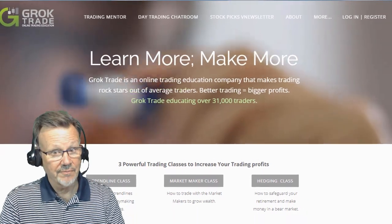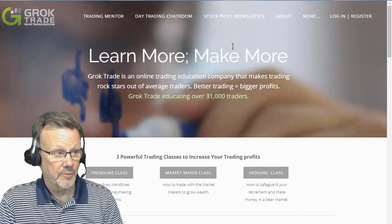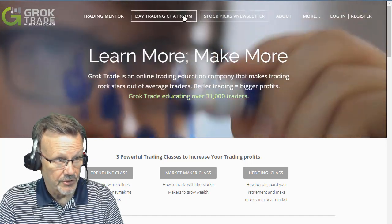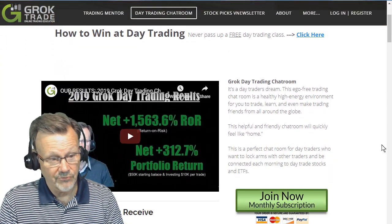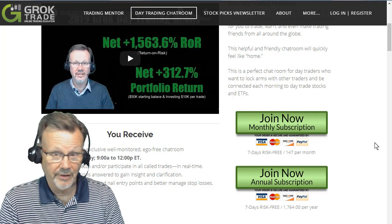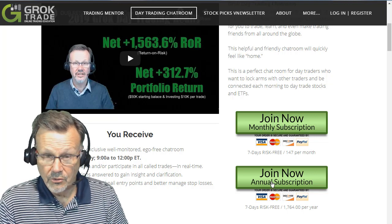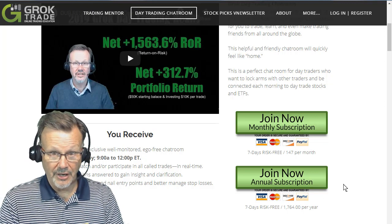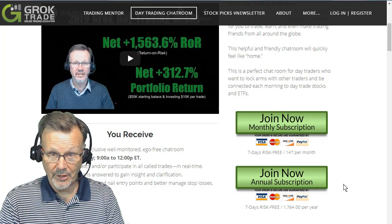If you'd like to join us, you can — seven calendar days for free, that's five trading days. Just go to groktrade.com and look under day trading chat room. You can see what last year's results were, and we're having much better results even this year. You can subscribe monthly or annual; either way, you have seven calendar days — five days to try us out. If you like us and it works for you, stick around.